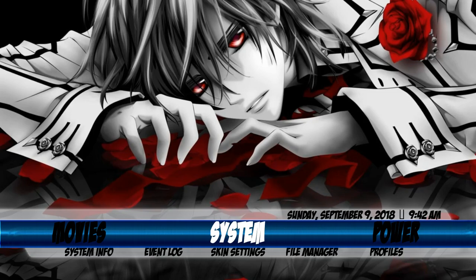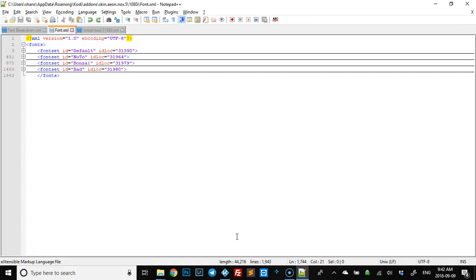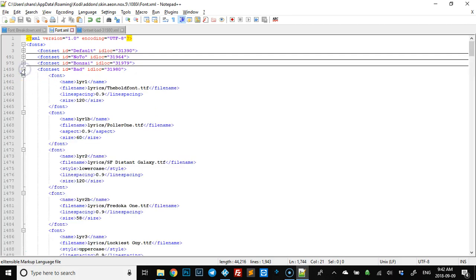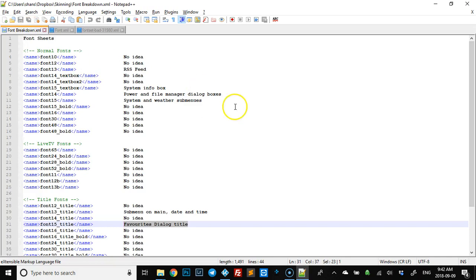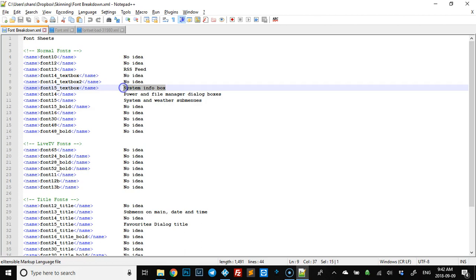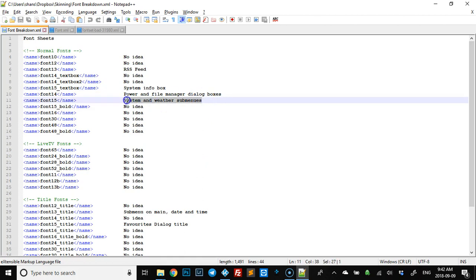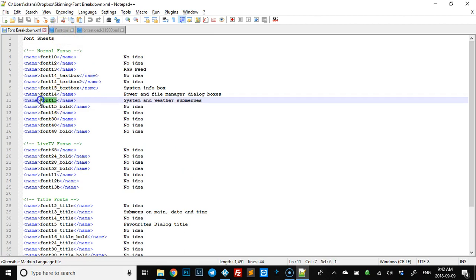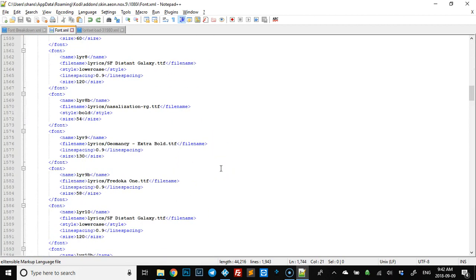This is super fast. What we're going to do is open BAD — I've made a font breakdown list so I know what does what. As you can see, I have no idea for a whole pile of them. Let's start from the top. We'll skip the RSS feed. Starting with system and weather submenus — on the font XML we're looking for the name font15, so scroll down.